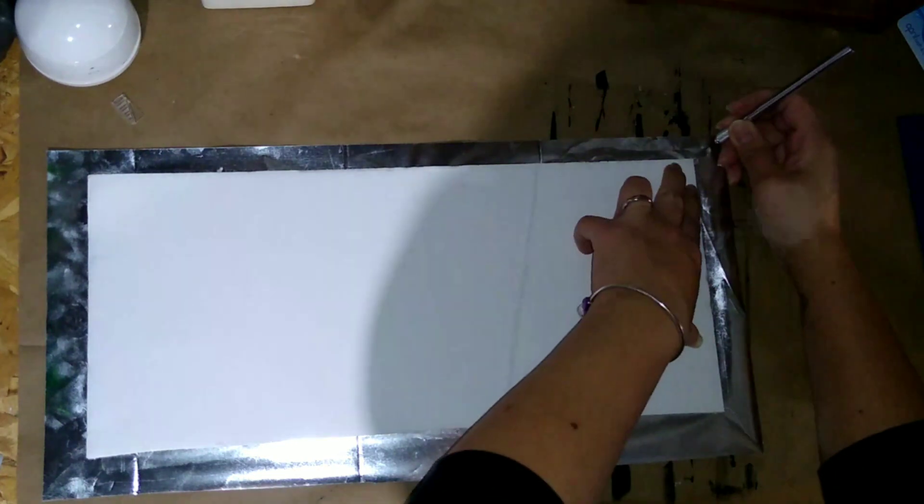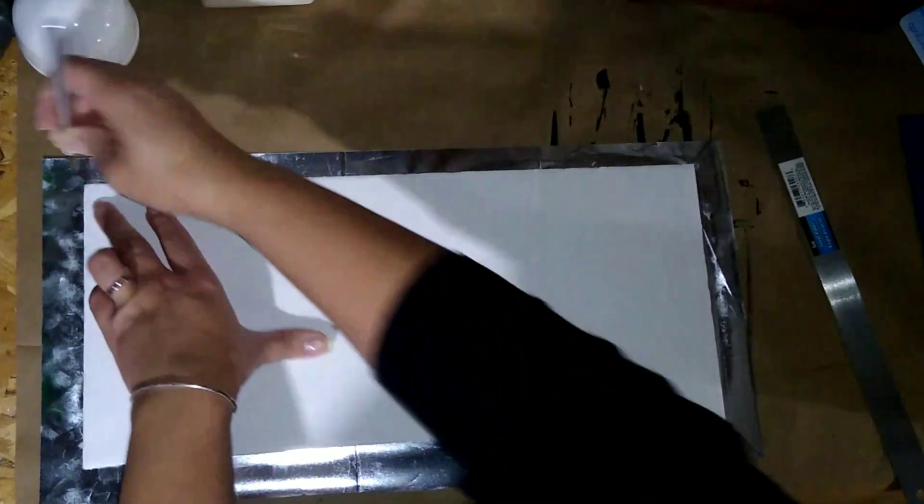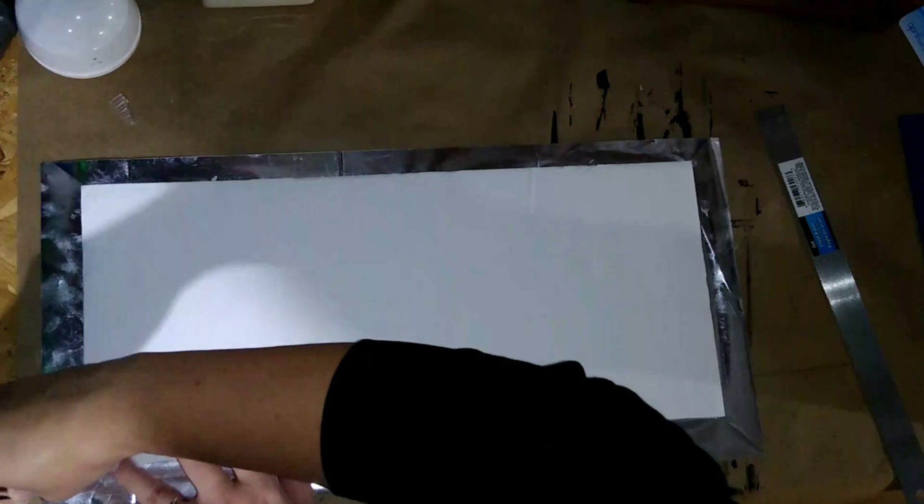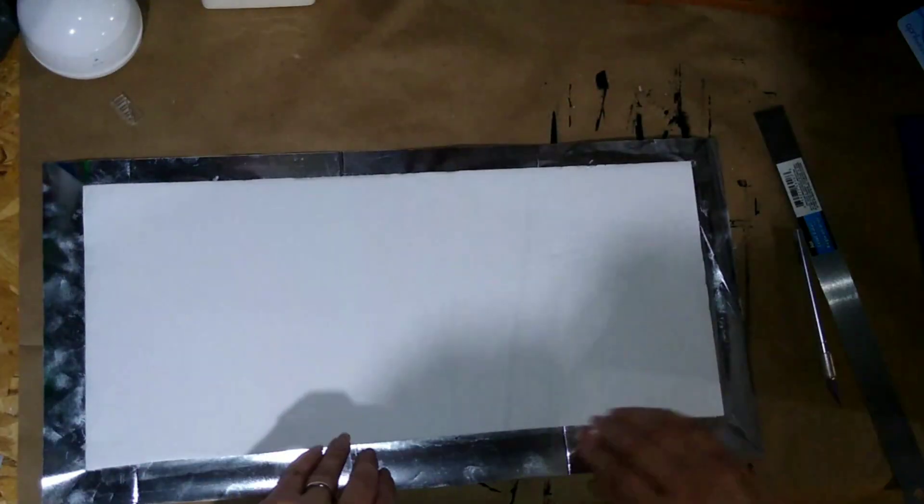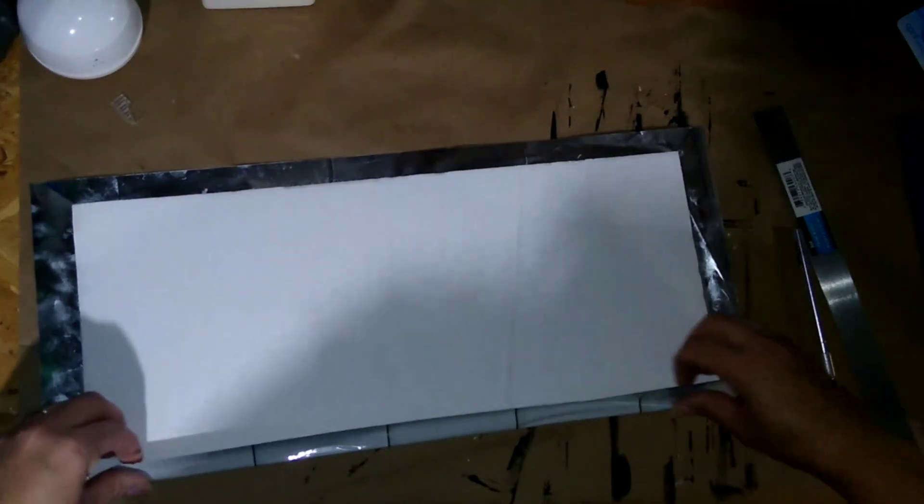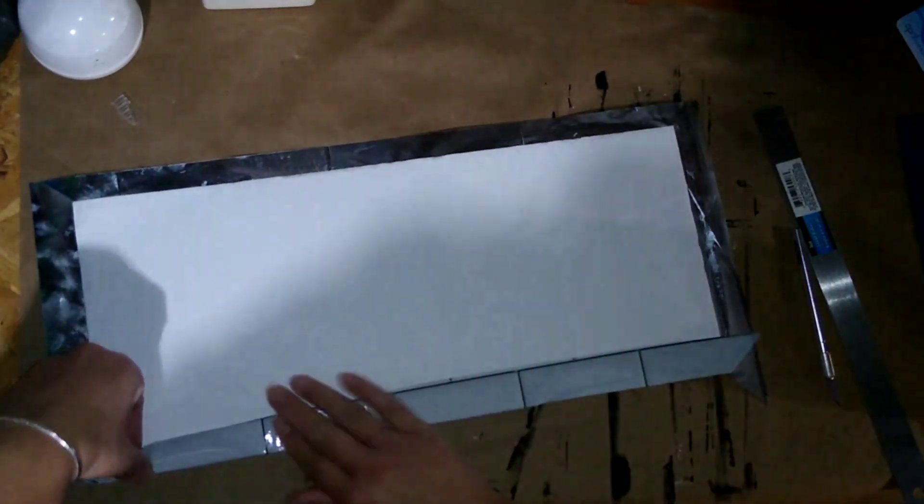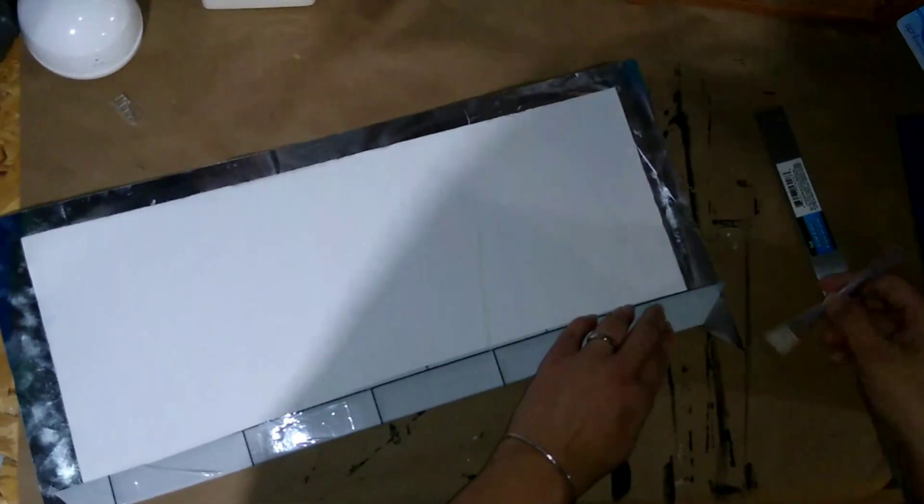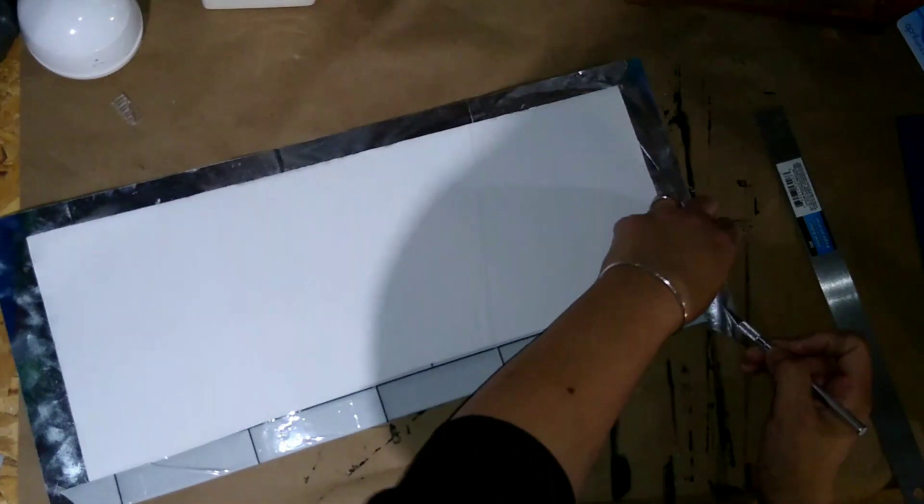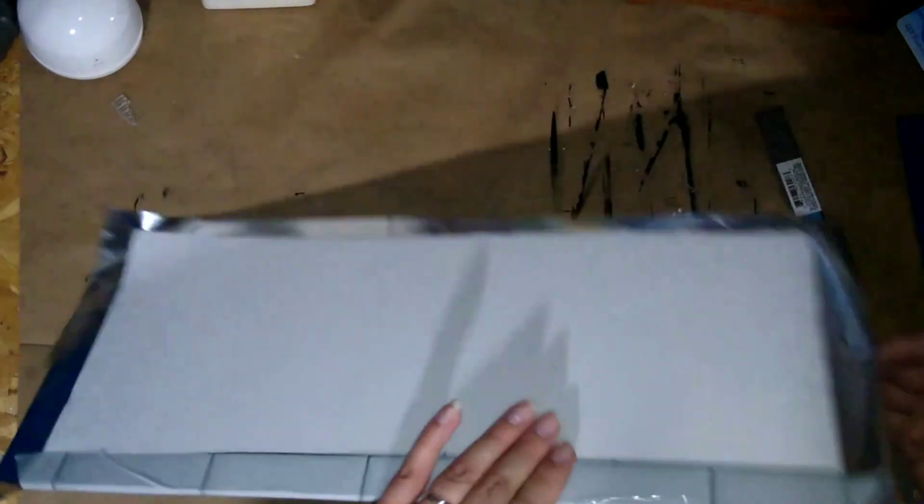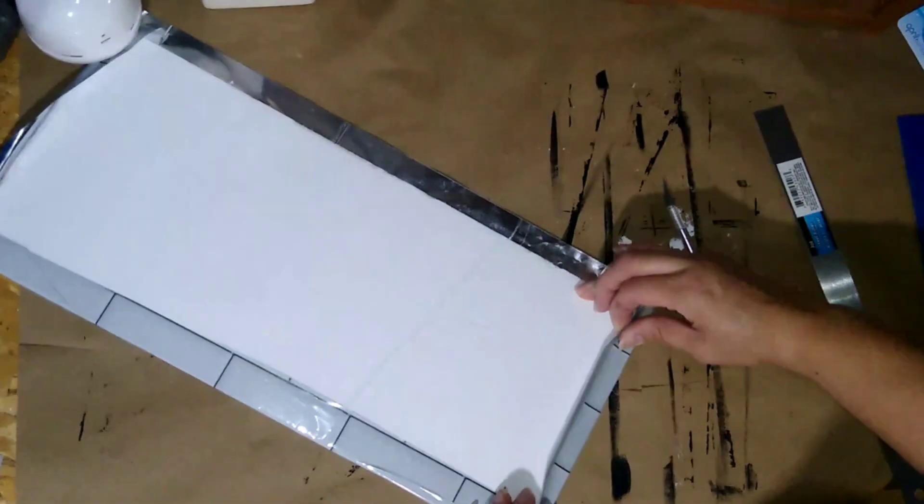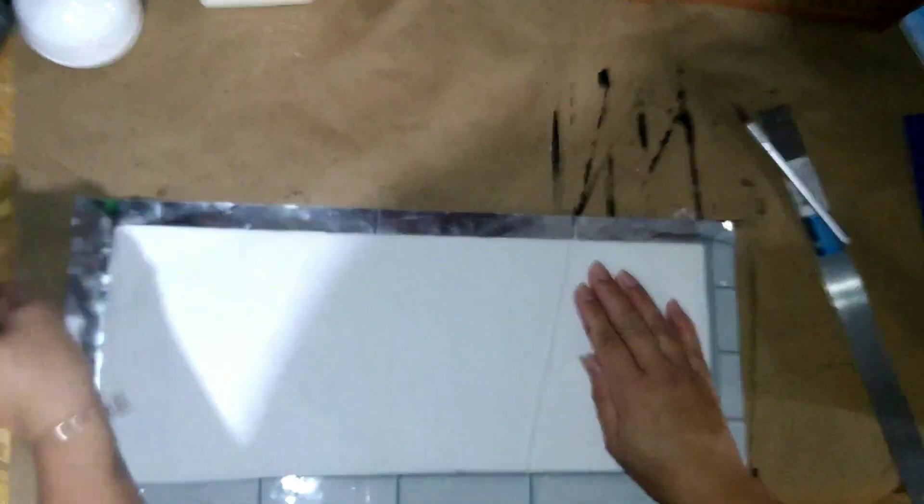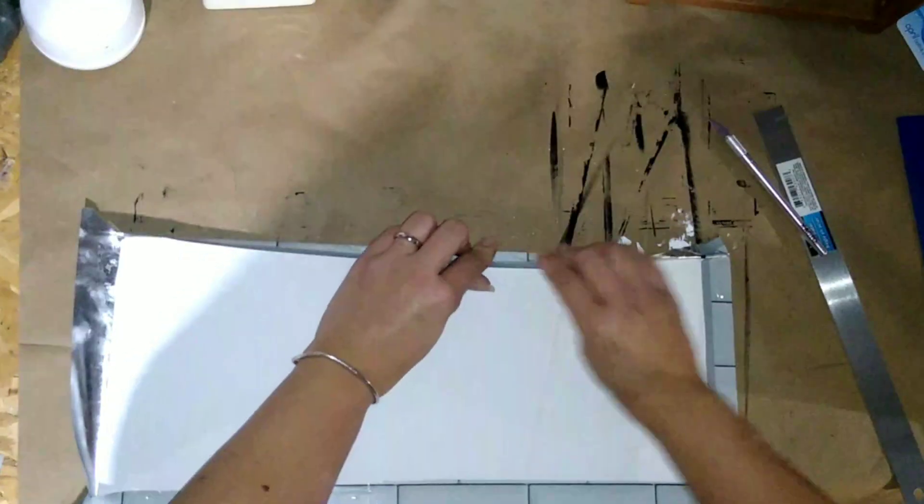Then I'm going to take my exacto knife and cut the corners or put a little slit in the corners, just so that when I fold over the edges they fold evenly or so there's not a bulk in the corner. Then you just fold all four sides and whatever is left over on the corners I just took my exacto knife and cut it off and it worked perfectly.